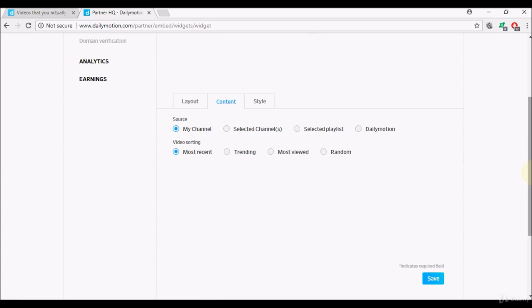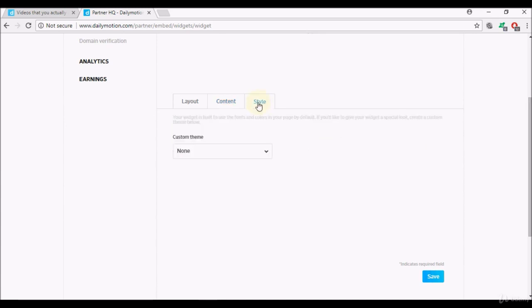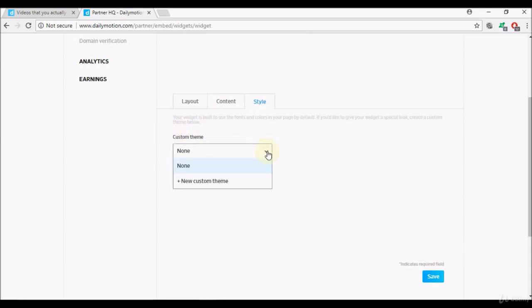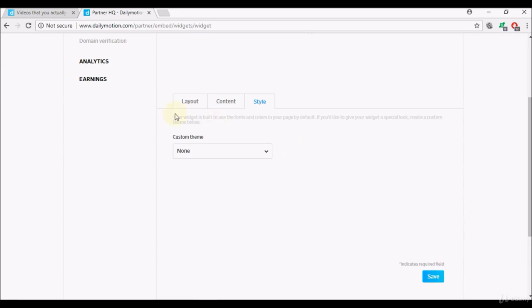Another option here is style. Now I always leave the custom theme as the default value because what it does is once you start using the widget on your website it automatically defaults and tries to match, so your widget is built to use the fonts and colors in your page by default. If you'd like to give your widget a special look, create a custom theme below.